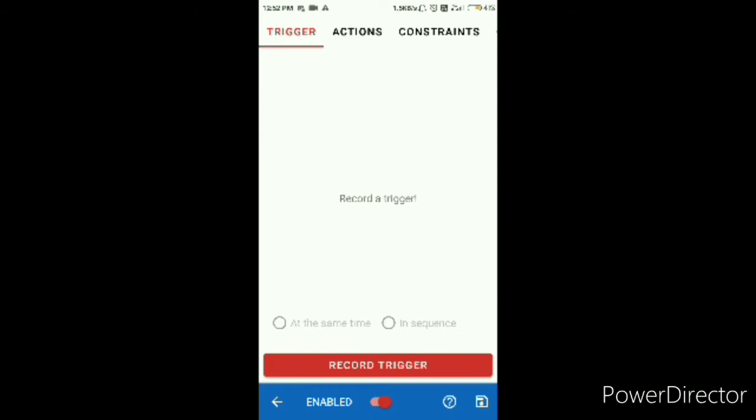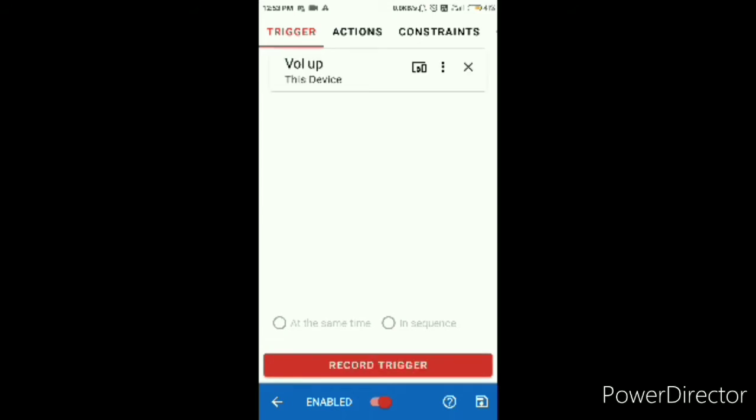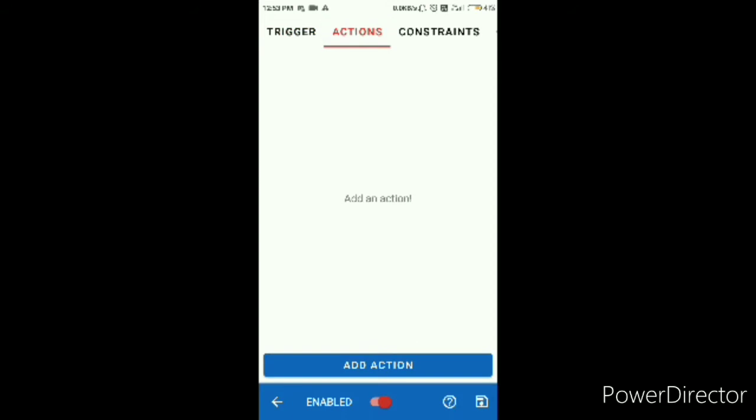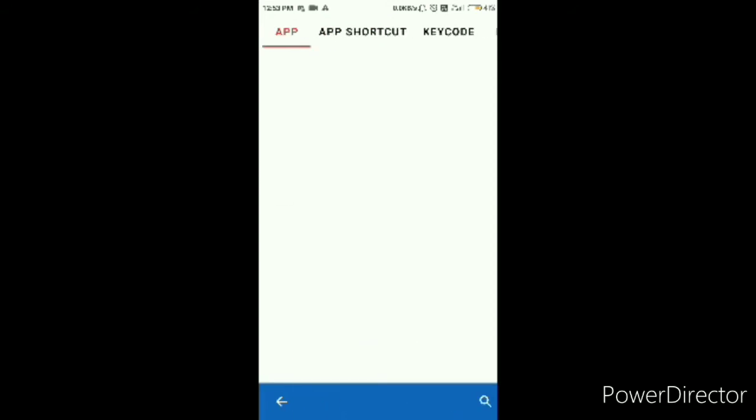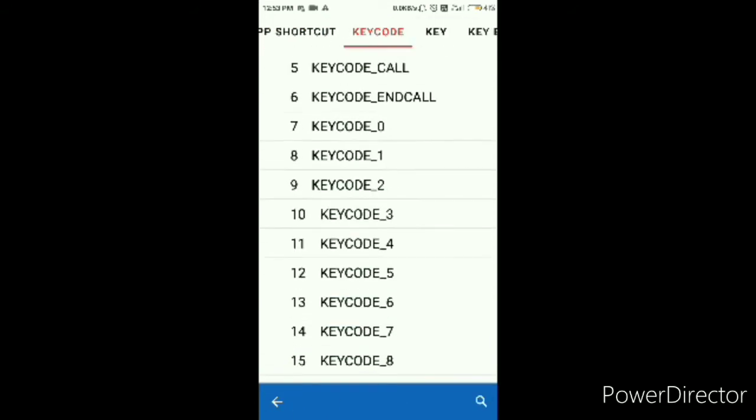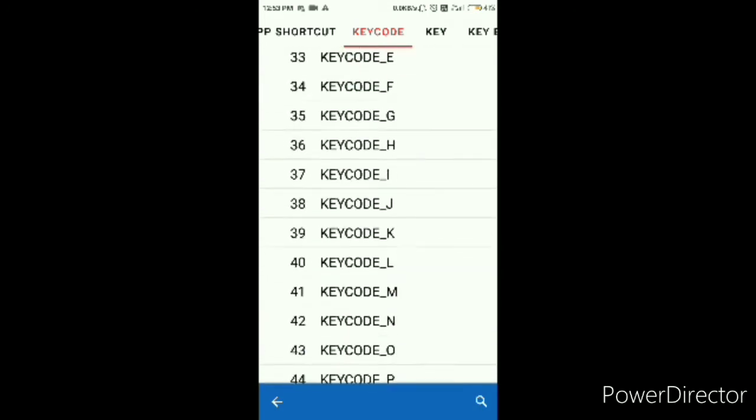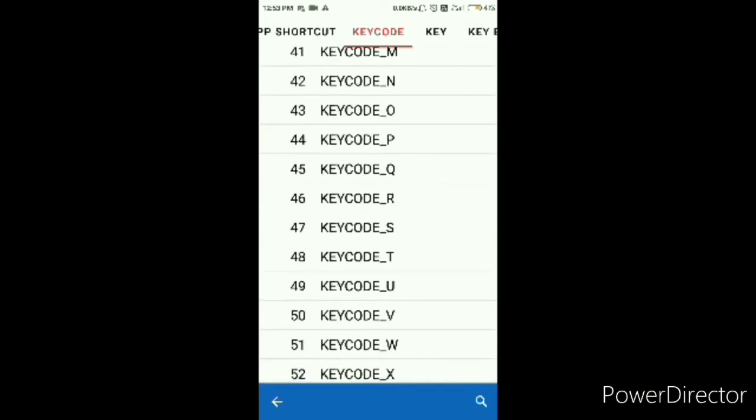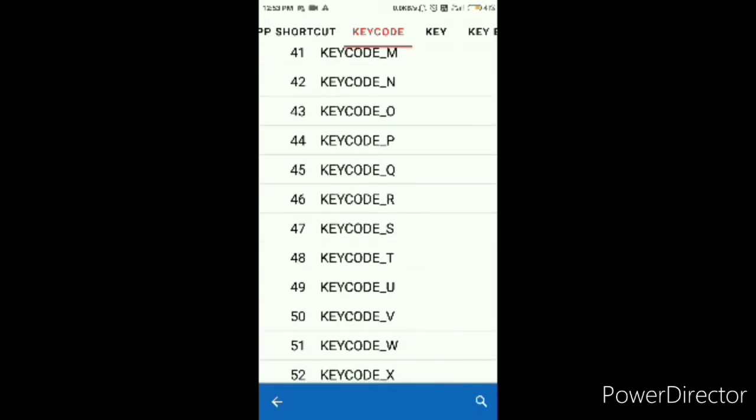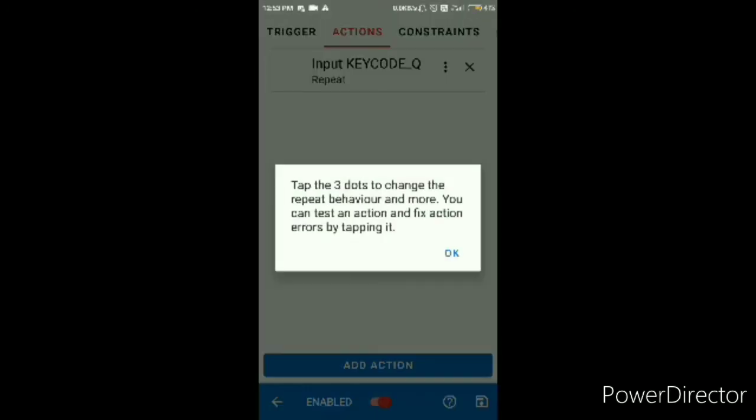And I'm going to help you set it up now. Record trigger. I'm going to use volume up and actions. Go to actions, add action, key code. Go down and find either five or Q. I'm going to take Q.